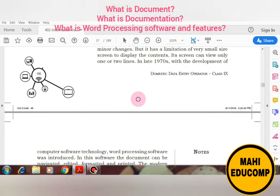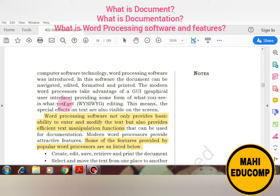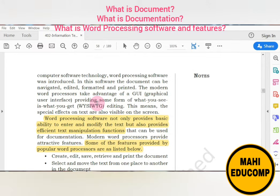In the late 1970s, with the development of computer software, word processing software was also introduced within computer software, through which we could edit our documents, navigate, do formatting, and printing. Modern word processors take advantage of a GUI — graphical user interface — which is graphical and friendly. We can understand icons immediately, like scissors for cut, and can easily add special effects to our text.